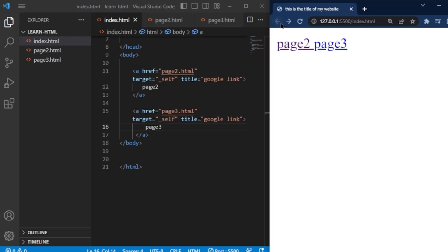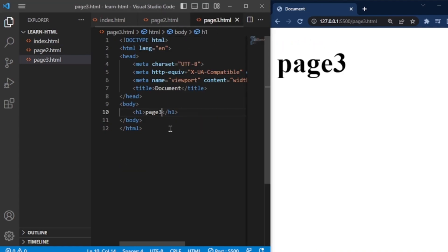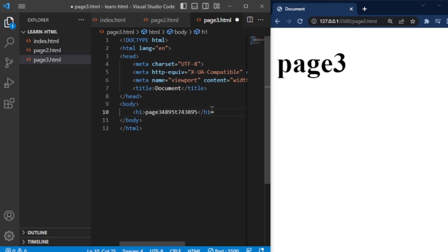Now go back to the main page and click on other link. Now go to the page3 and change the content. Same change appears on website.